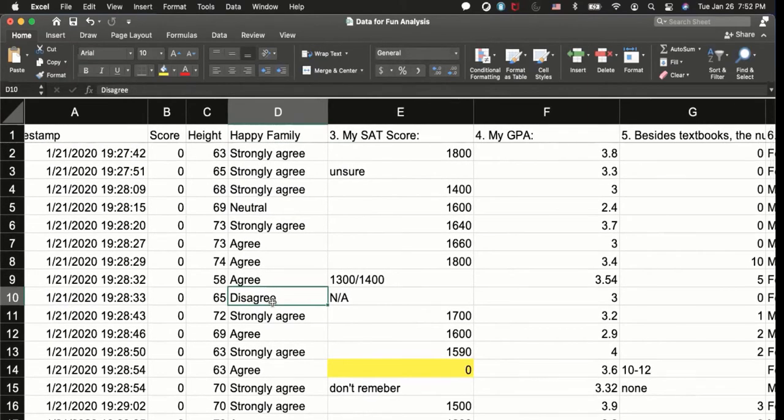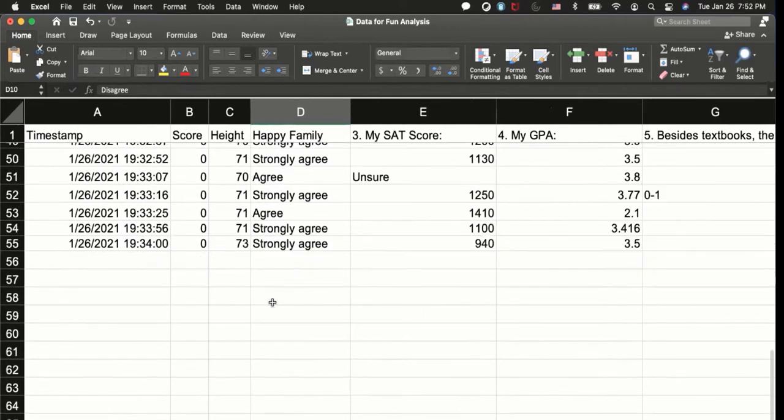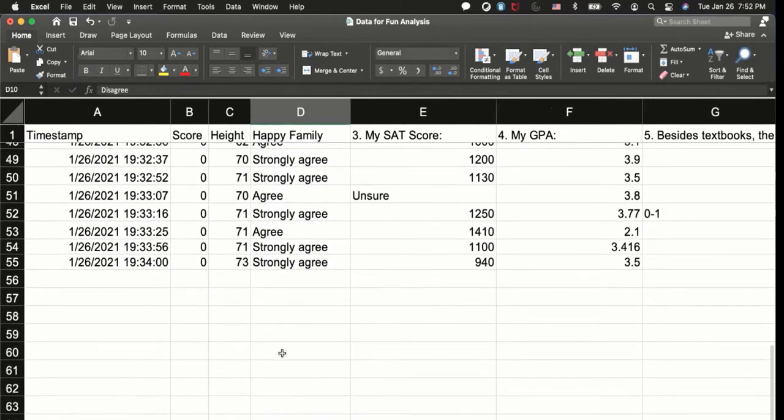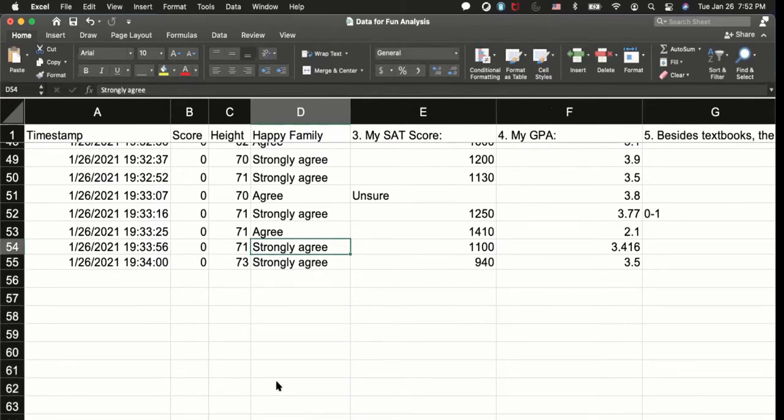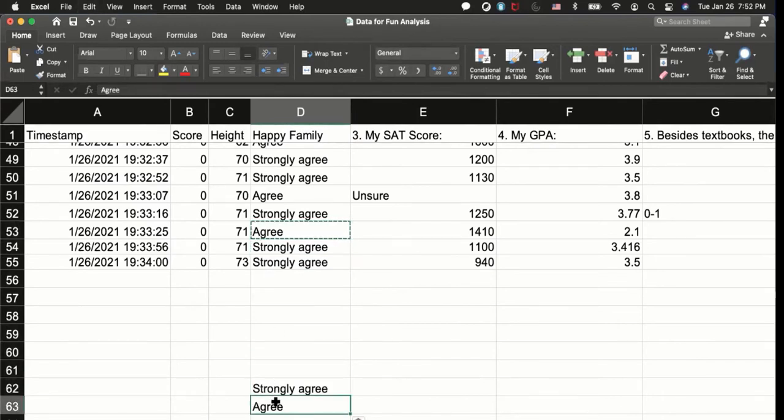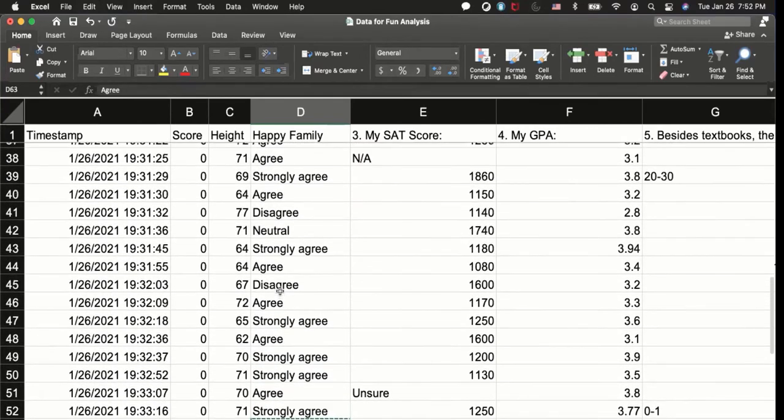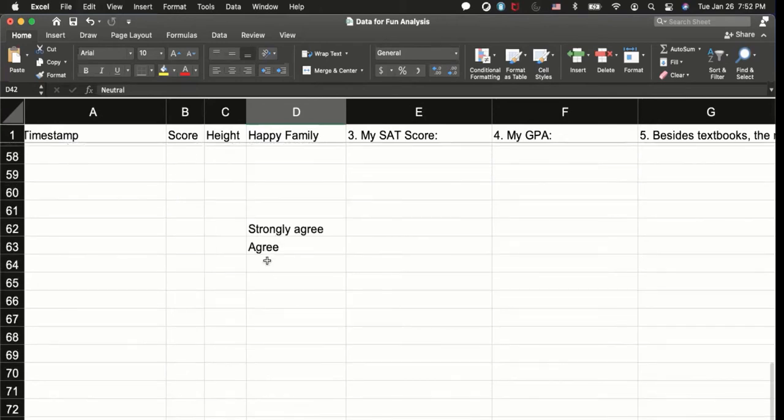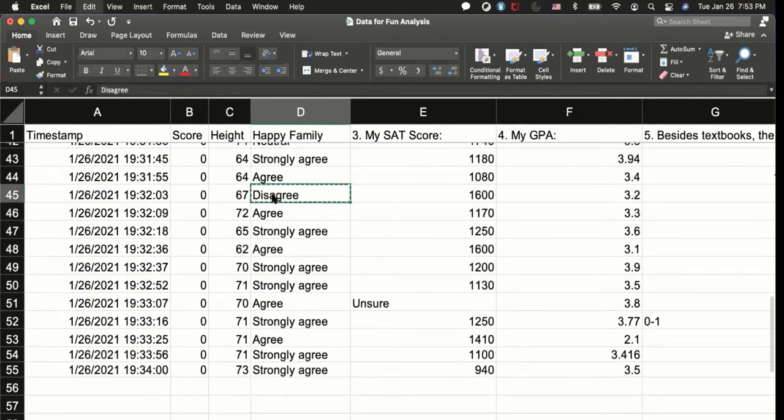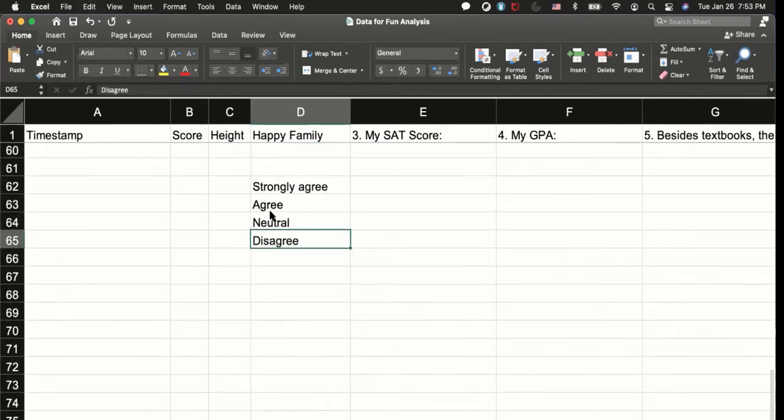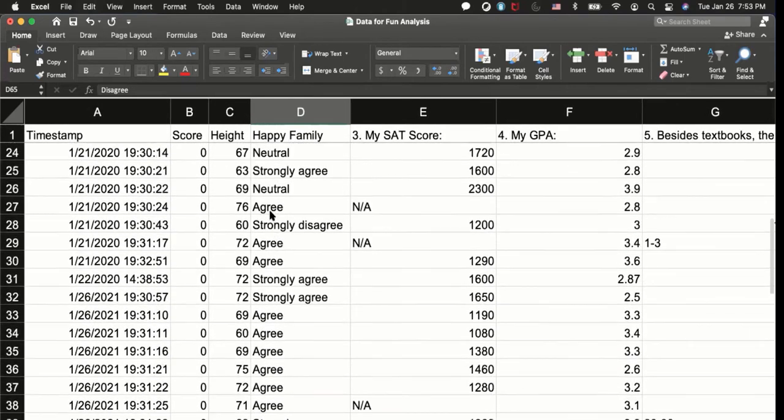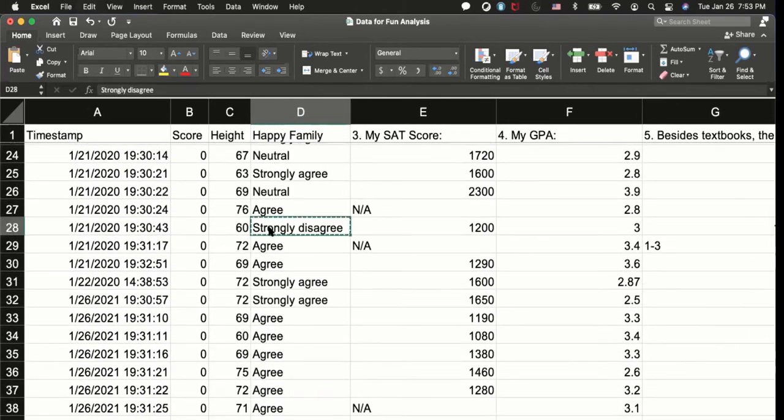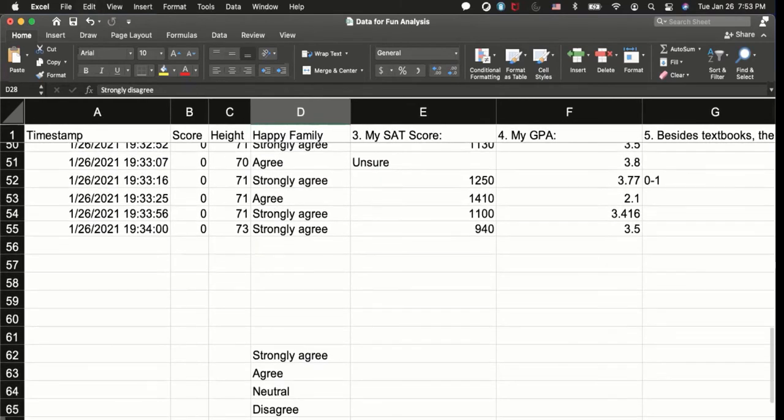And then here I need to do some data transformation here. So I know that I needed to make a table here. So let's make a table here. Strongly agree, so let's copy this, strongly agree, and agree, and neutral, disagree, strongly disagree, right? Is there anyone did a strongly disagree? Okay, so here's the label.